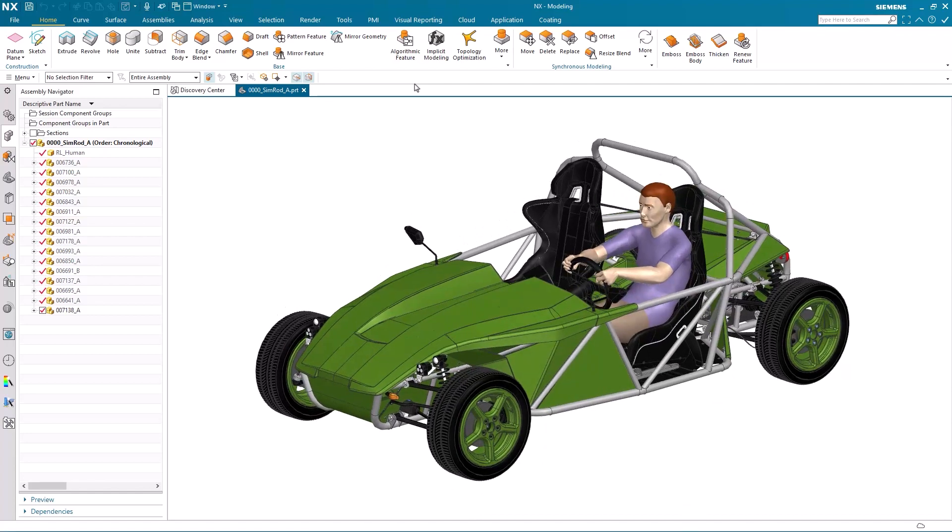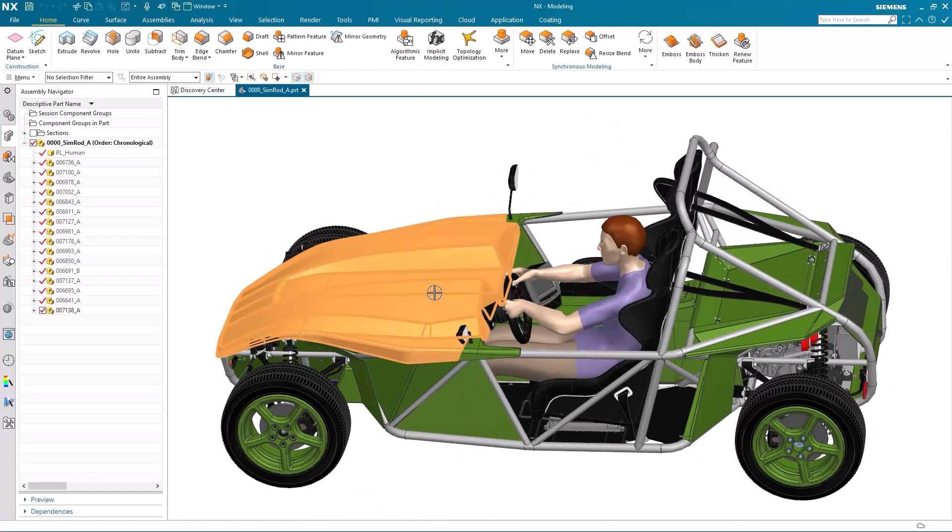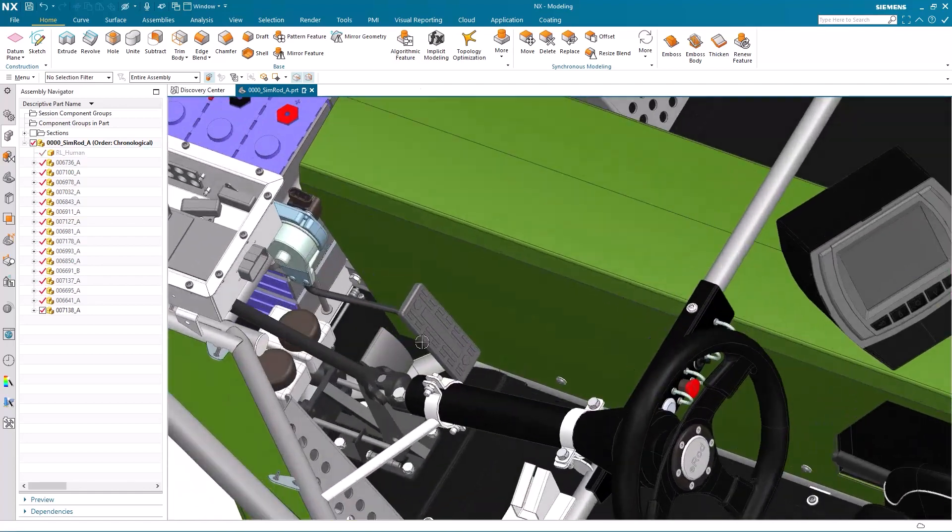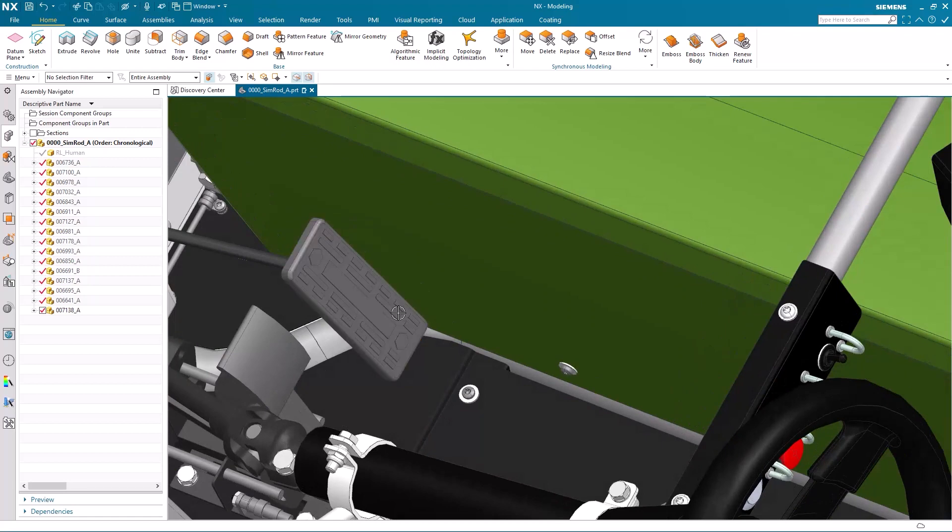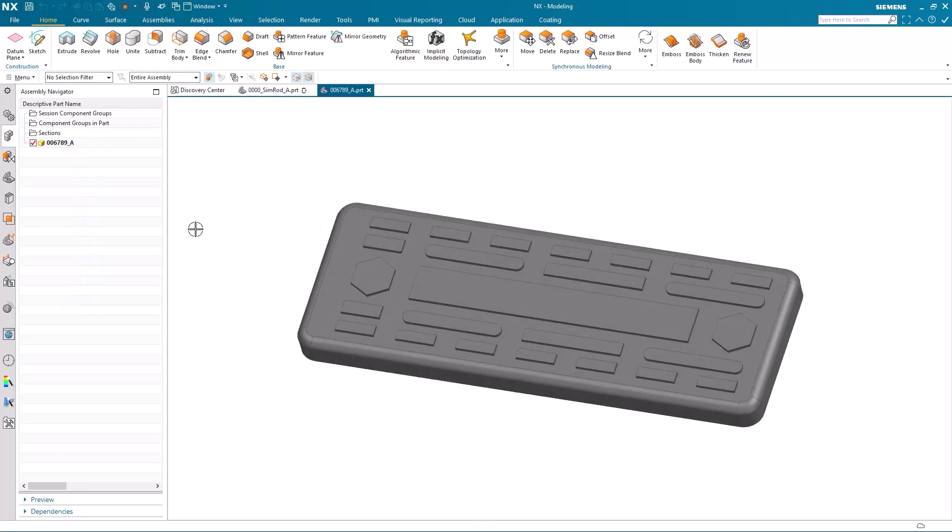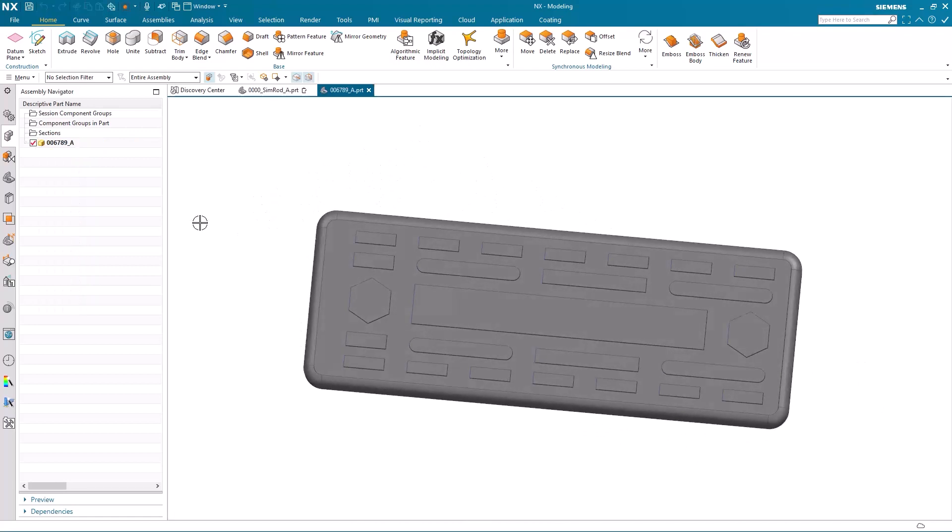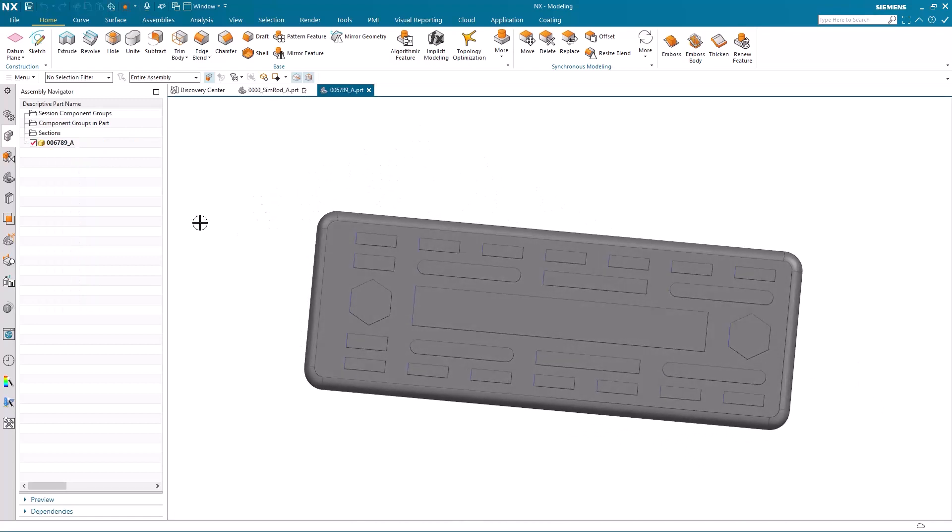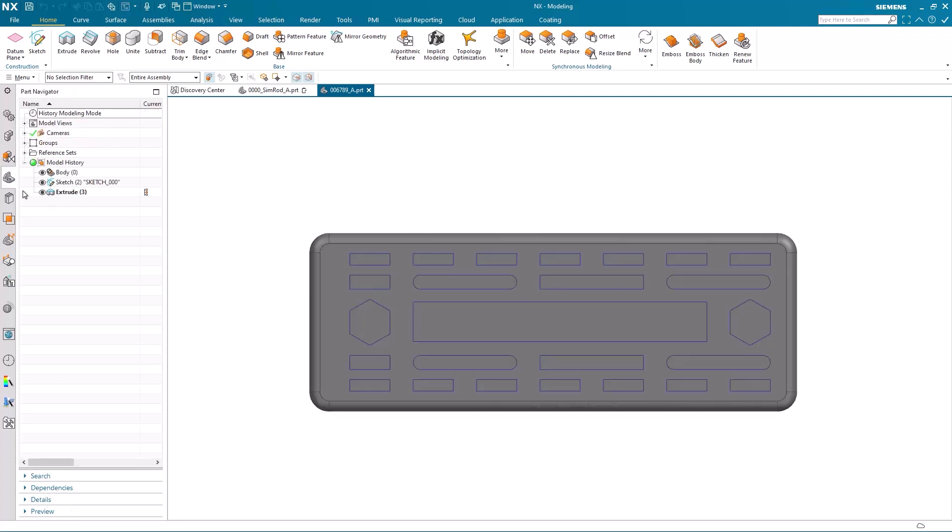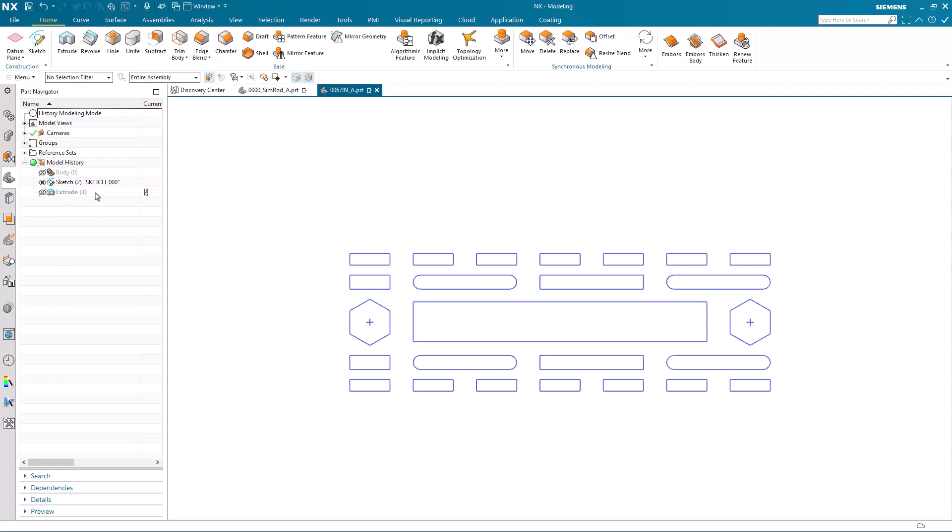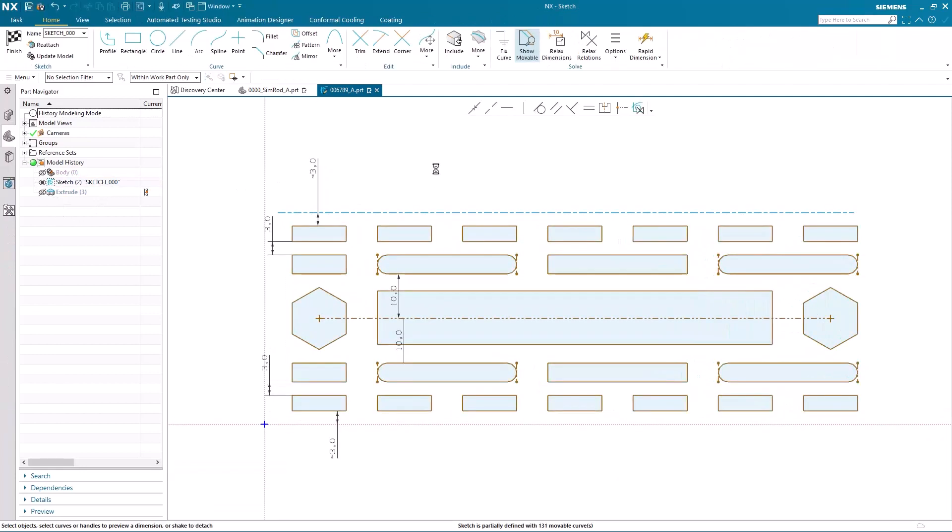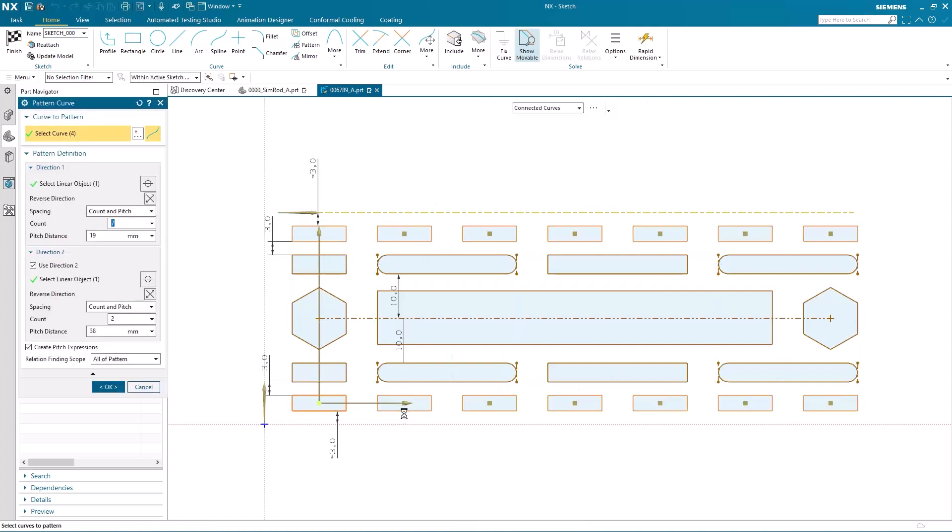The accelerator pedal in this electric vehicle has an anti-slip pattern on it that's been created using NX Sketch. I'm just going to isolate the Sketch. And when I edit it, you'll notice that the pads on the outside of the pedal were created using Pattern Curve.